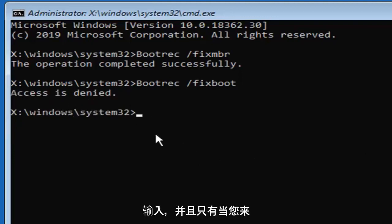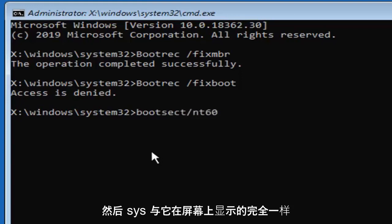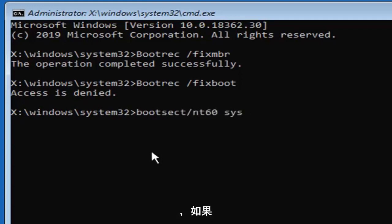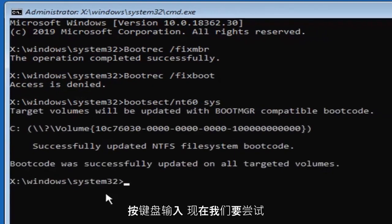and that's only if you're coming across access is denied, you want to type in bootsect, B-O-O-T-S-E-C-T, forward slash NT60, space, and then SYS, exactly as it appears on my screen. Again, only type that in if it says access is denied.